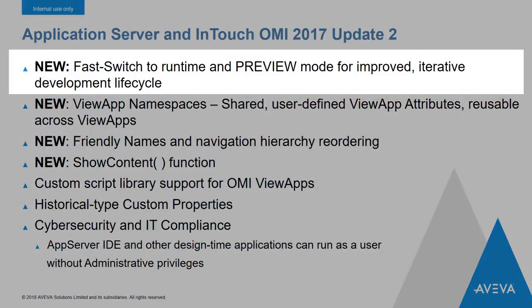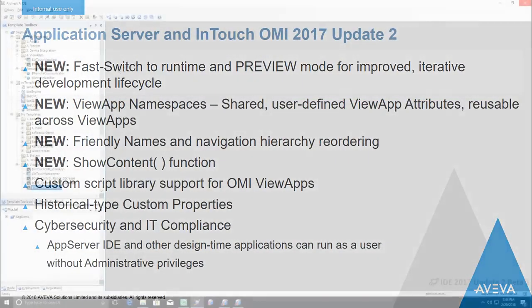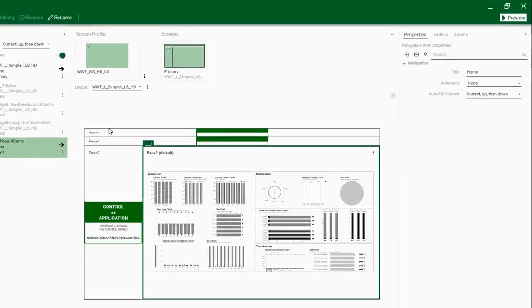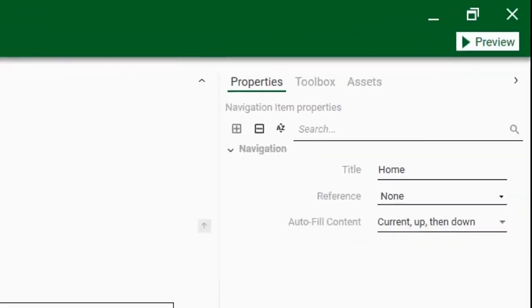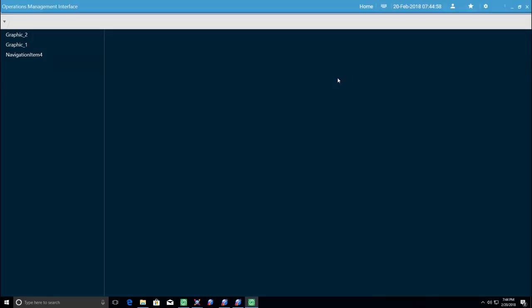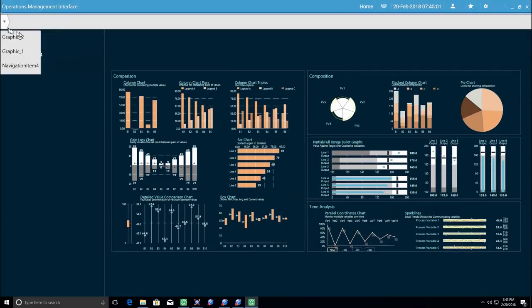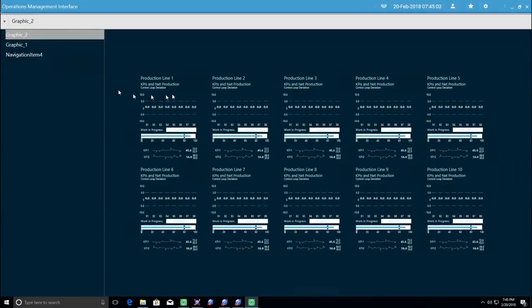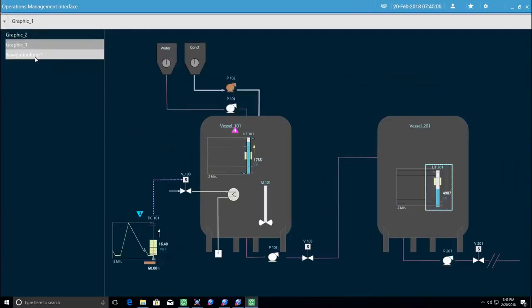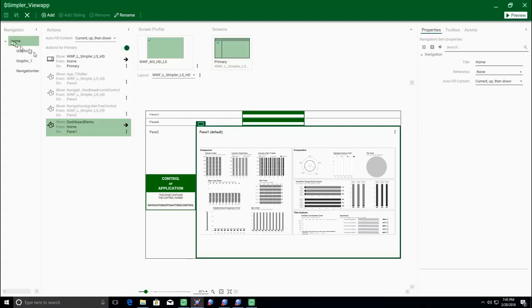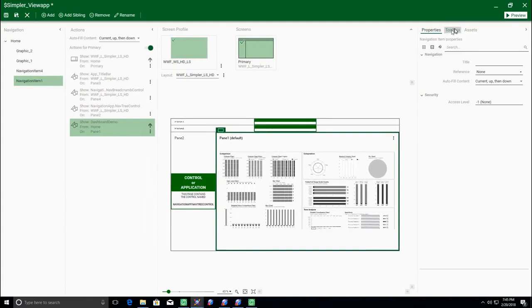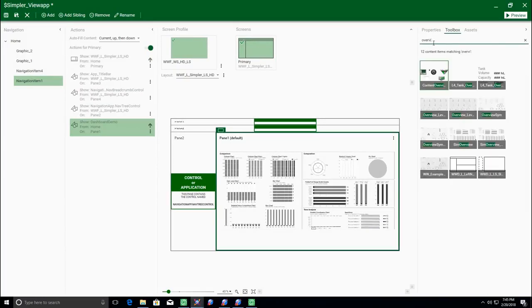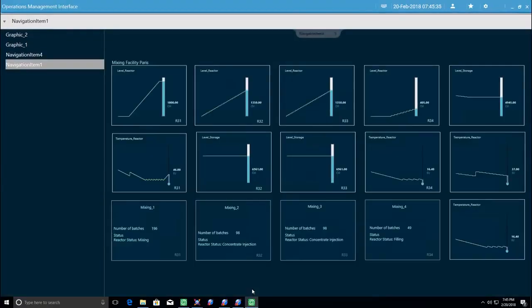One of the most anticipated features of Update 2 is preview mode for InTouch OMI view apps. From within the view app editor, you can click the preview button, which launches the view app without having to publish the application. In this mode, the view app is reading the most recently saved versions of your view app, the symbols, the layouts, and the model, directly from the Galaxy. As you make changes and save them, the preview will automatically and immediately show the new versions. This will dramatically reduce the iteration time needed when you're making changes to your view app.